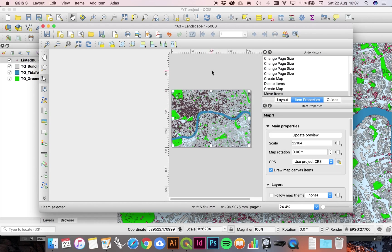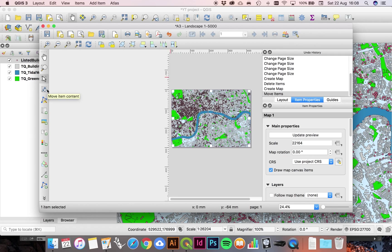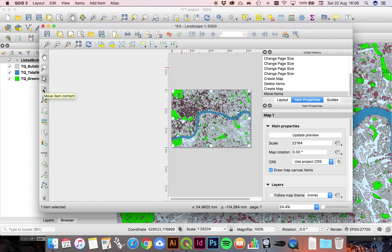Before we proceed, it's worth noting that within the print layout wizard there are in fact two cursors. There's the one I've been using up until now, and then there's also one called the move item content cursor. If you ever get confused or lost in this wizard, it's worth knowing that, because it freaked me out for a long time before I figured out that in fact there were two ways of moving and playing with the geometry of the wizard.